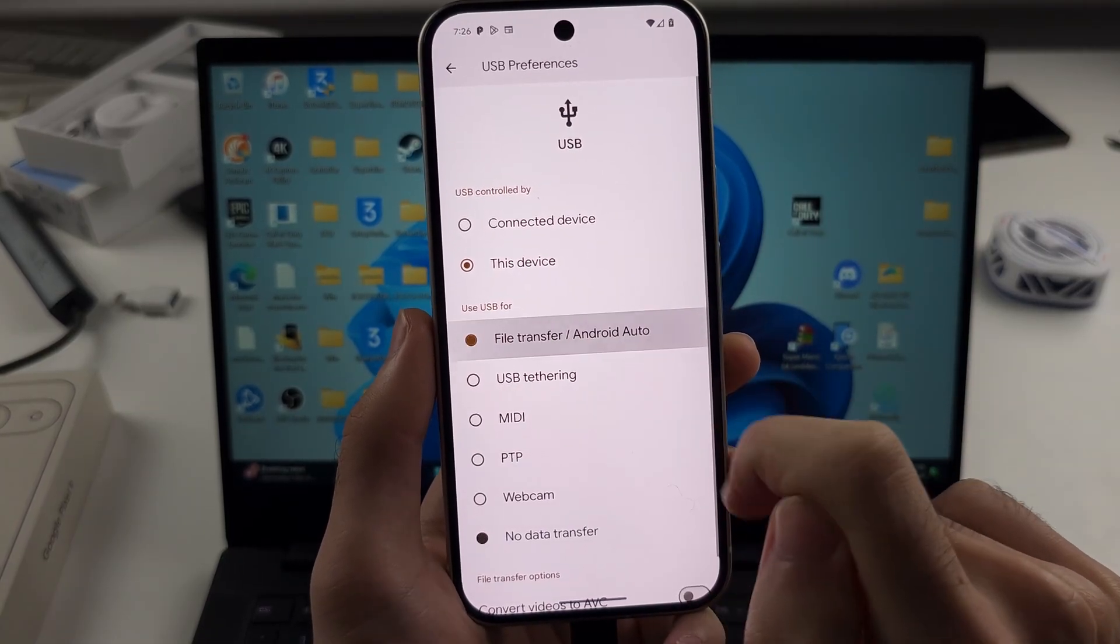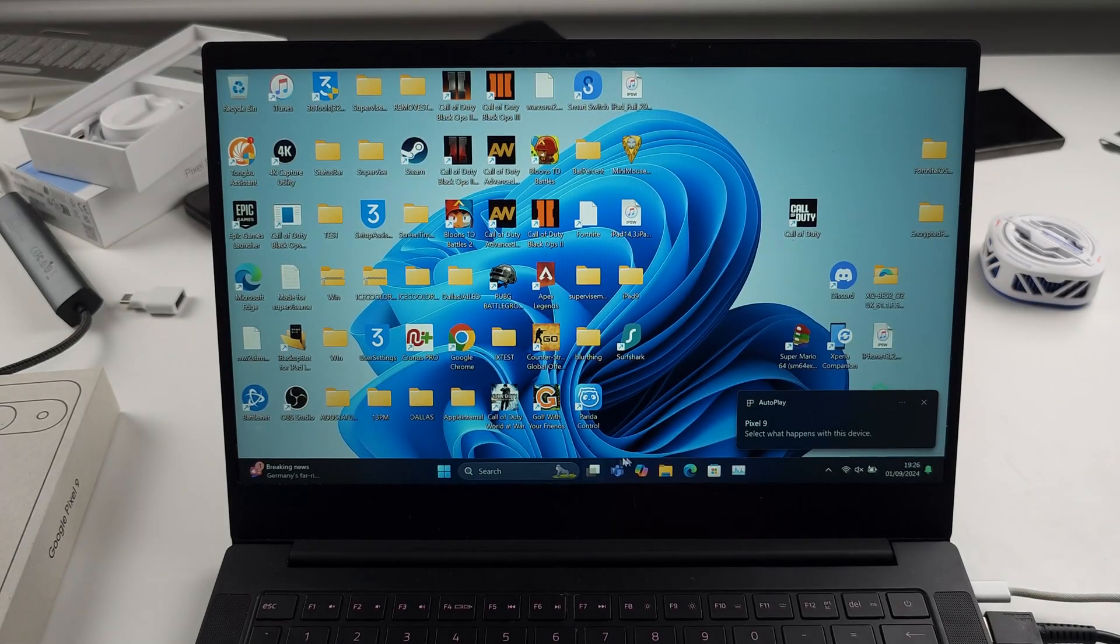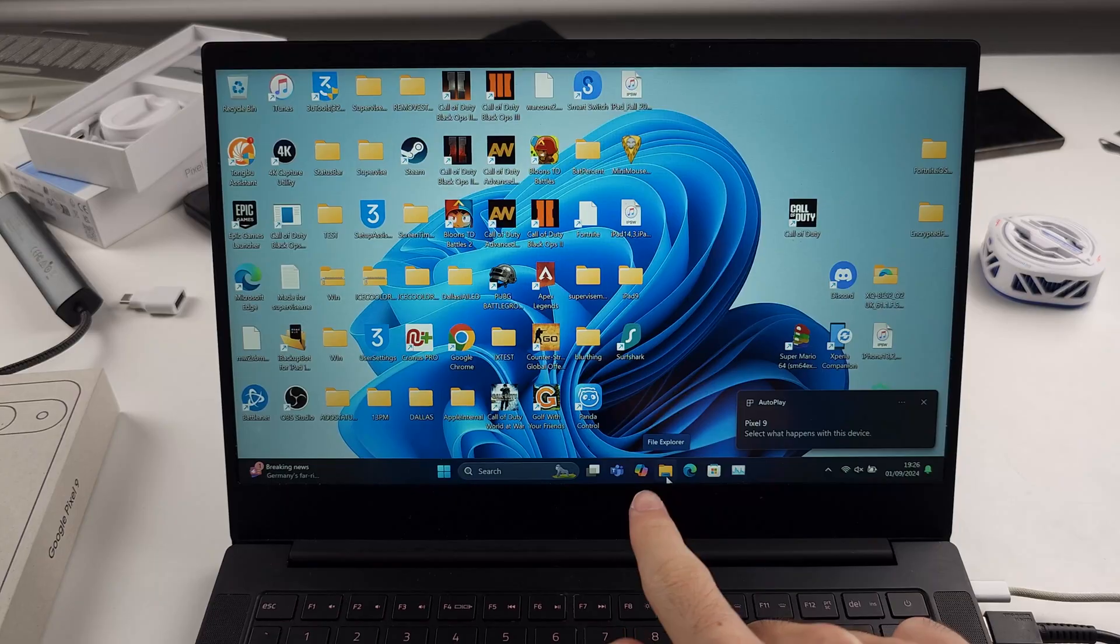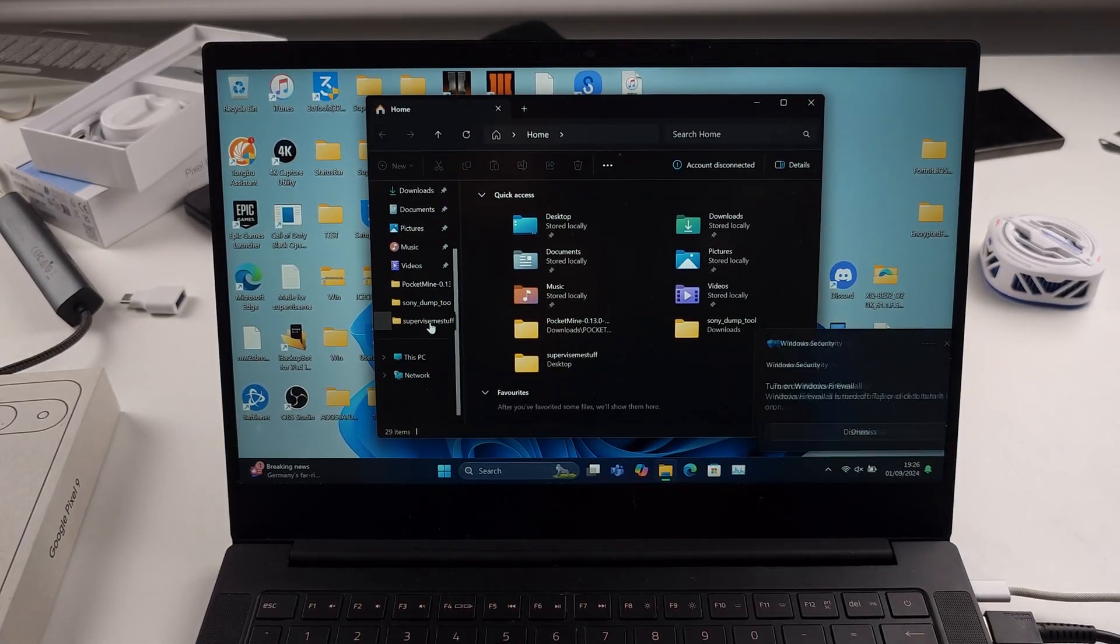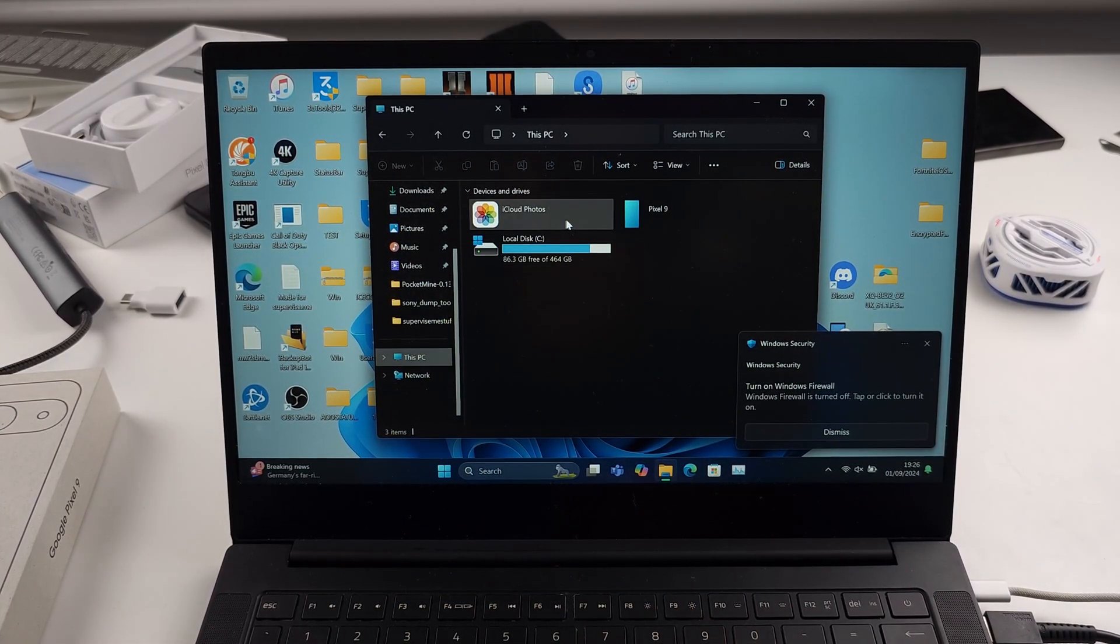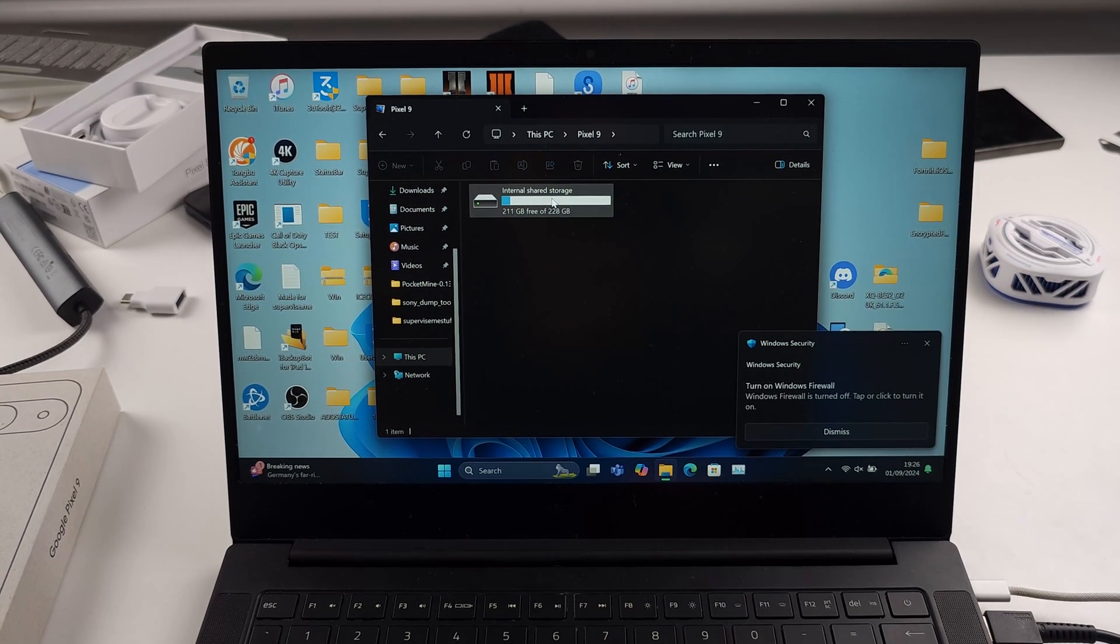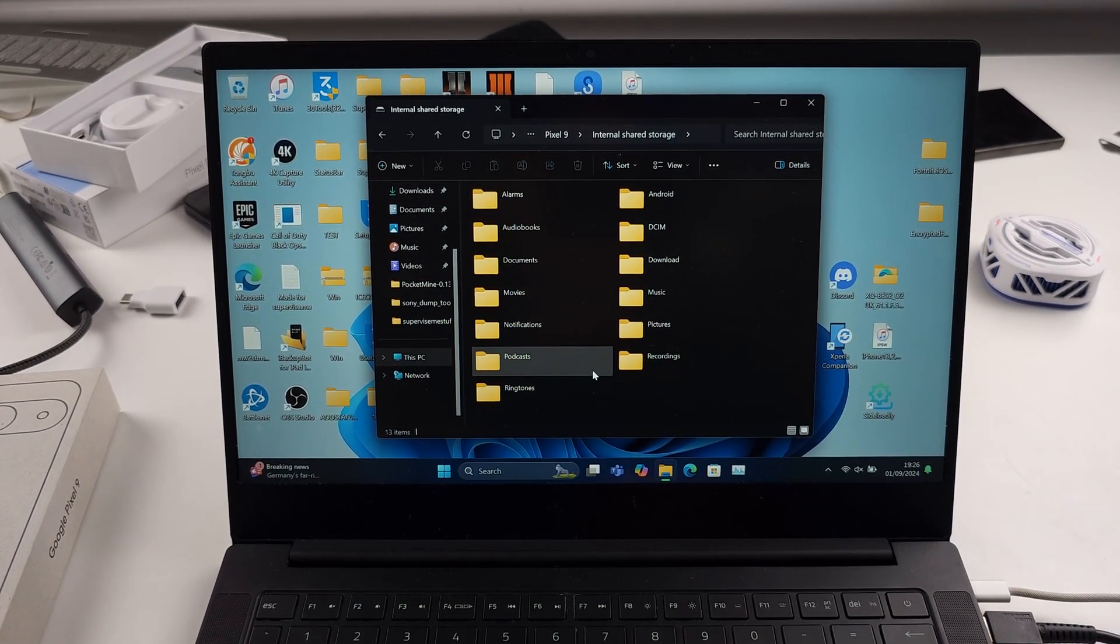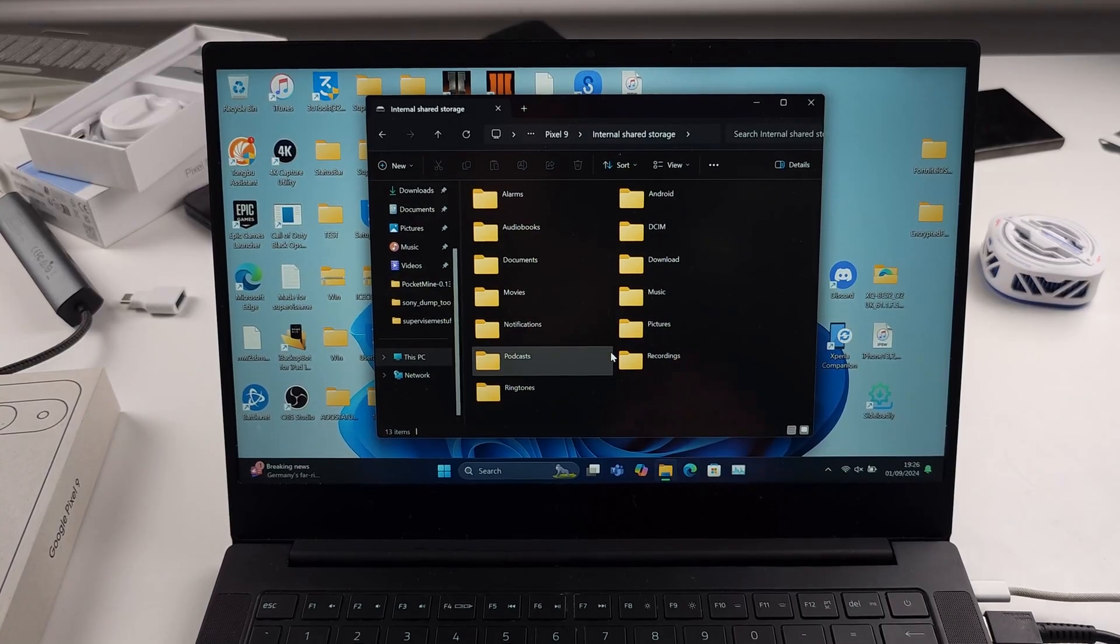If we select file transfer, now if we look at the computer, we can head to the file explorer. We can then head to this PC and we'll see our Pixel 9 and we'll also see the internal storage, and so we can access that internal storage and do whatever we want.